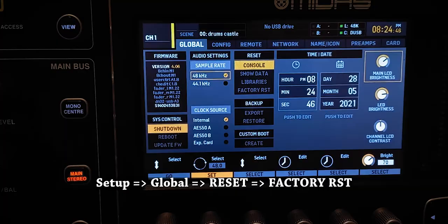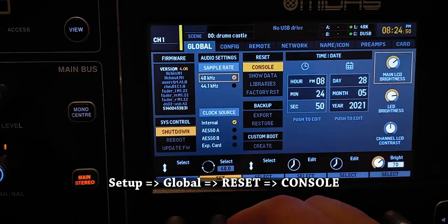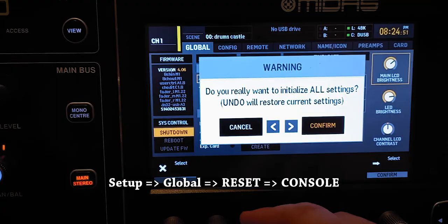My first advice: if your routing is too messed up, go and reset your console. If you don't want to reset it because you don't want to lose any scenes, make a new scene and initialize the console — that will reset the routing. If the routing is set to the default settings, you shouldn't have any problems connecting it to the DAW.